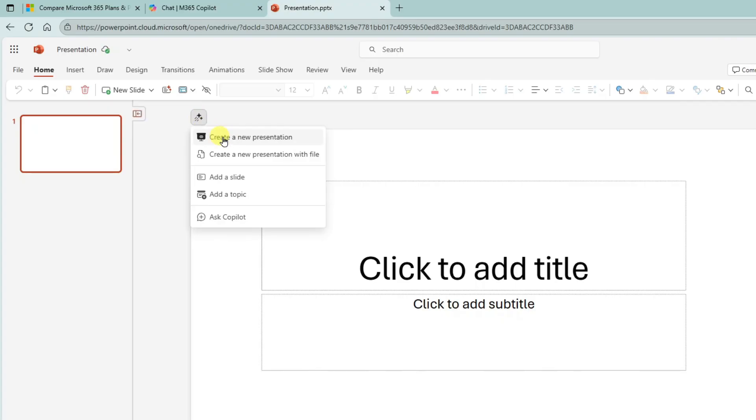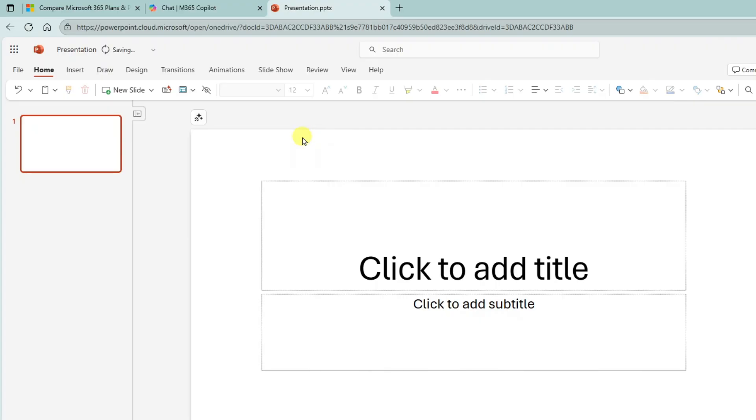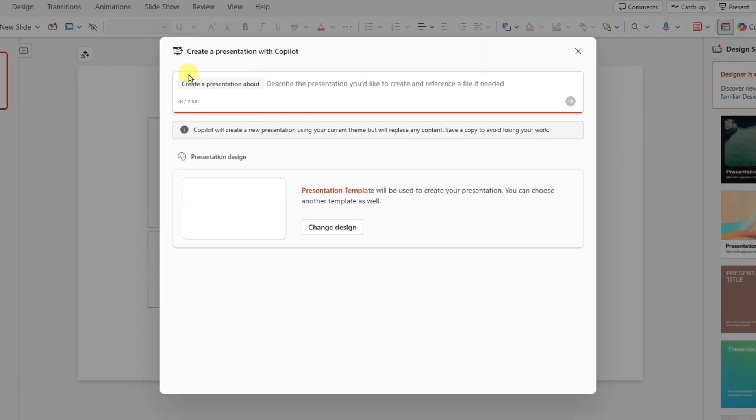And I'm going to create a new presentation using Copilot. All right, now this dialogue comes up. The first thing it asks me is to describe the presentation I'd like to create.